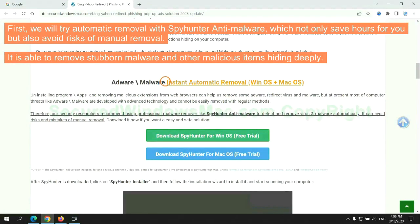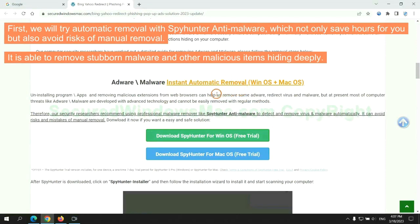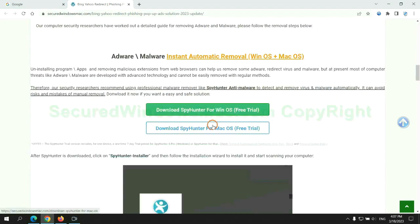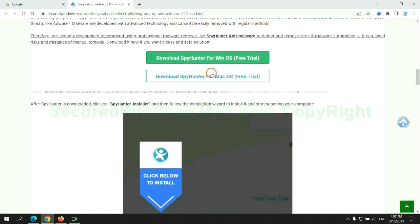First, we will try automatic removal with SpyHunter anti-malware, which not only saves hours for you but also avoids risks of manual removal. It is able to remove stubborn malware and other malicious items hiding deeply. Click the button here to download SpyHunter for Windows or Mac.